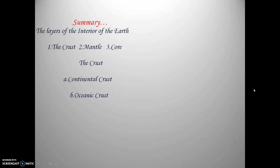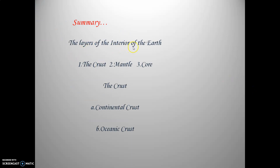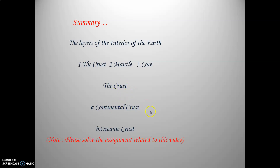Let us summarize what we have learned. We have learned the layers of the interior of the Earth: first is the crust, then the mantle and the core. The crust is further divided into continental crust and oceanic crust. I hope this video is clear to you. We will continue with the next part in the next video. Please complete the assignment given in the description link. Thank you.